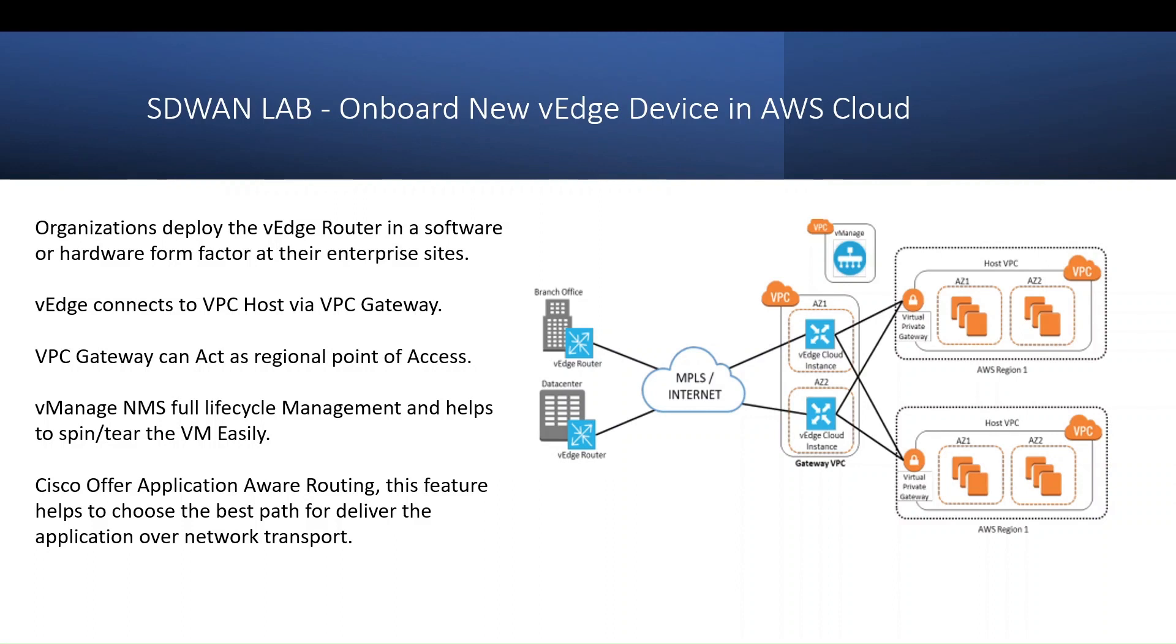This VPC gateway also acts as a regional point of access, because AWS has different regions where you have migrated your on-premises to cloud applications. vManage offers full lifecycle management to spin and tear the VM easily, and helps to manage the AWS Cloud. Cisco offers application-aware routing. This feature helps to choose the best path to deliver the application over the transport network.